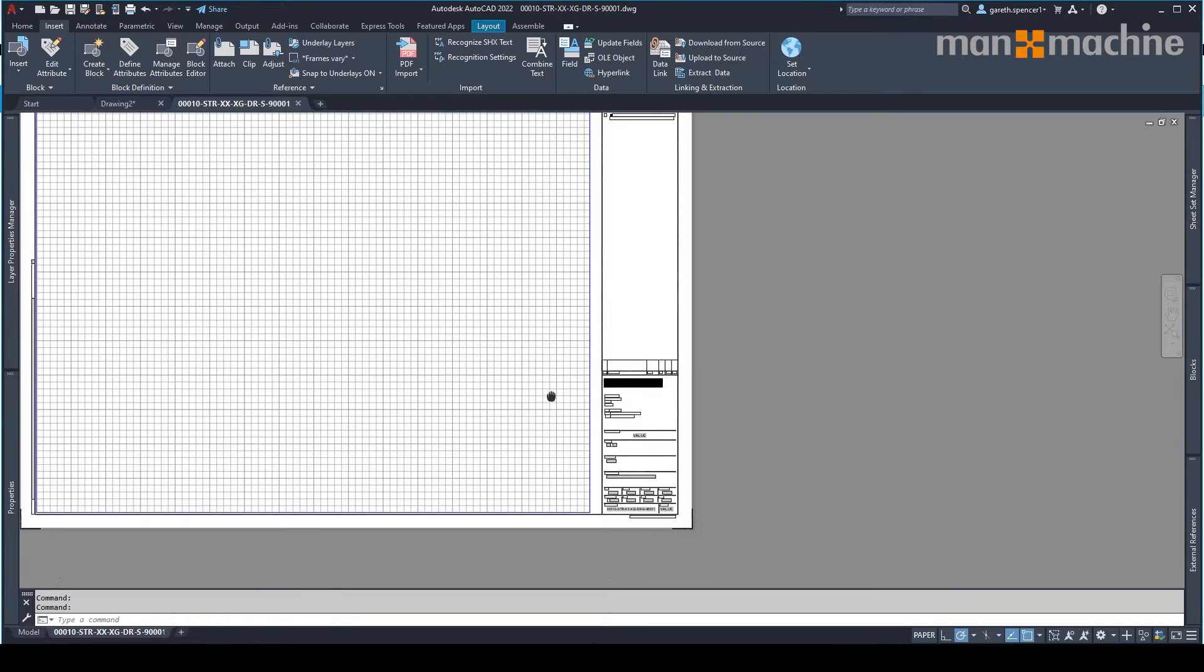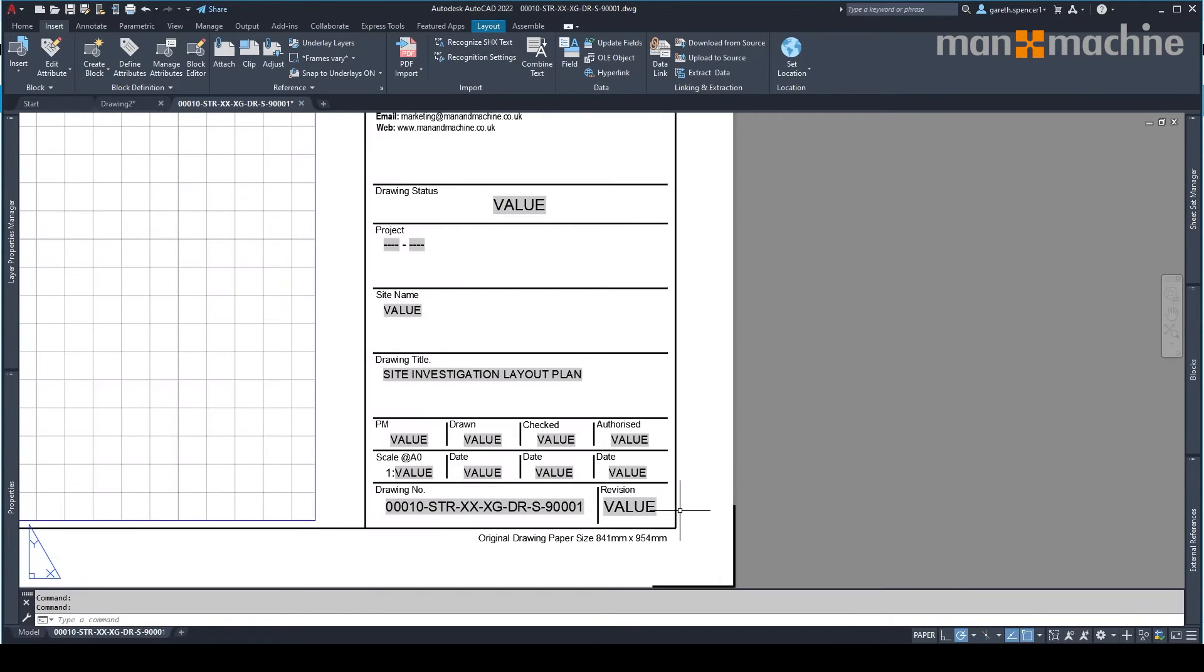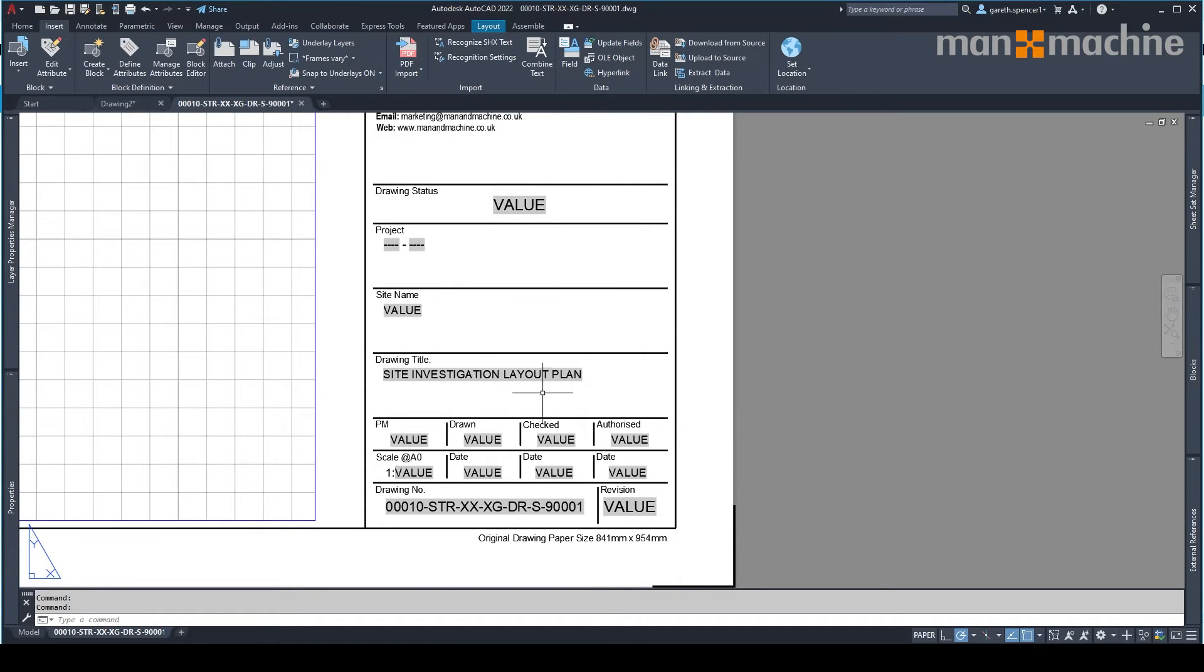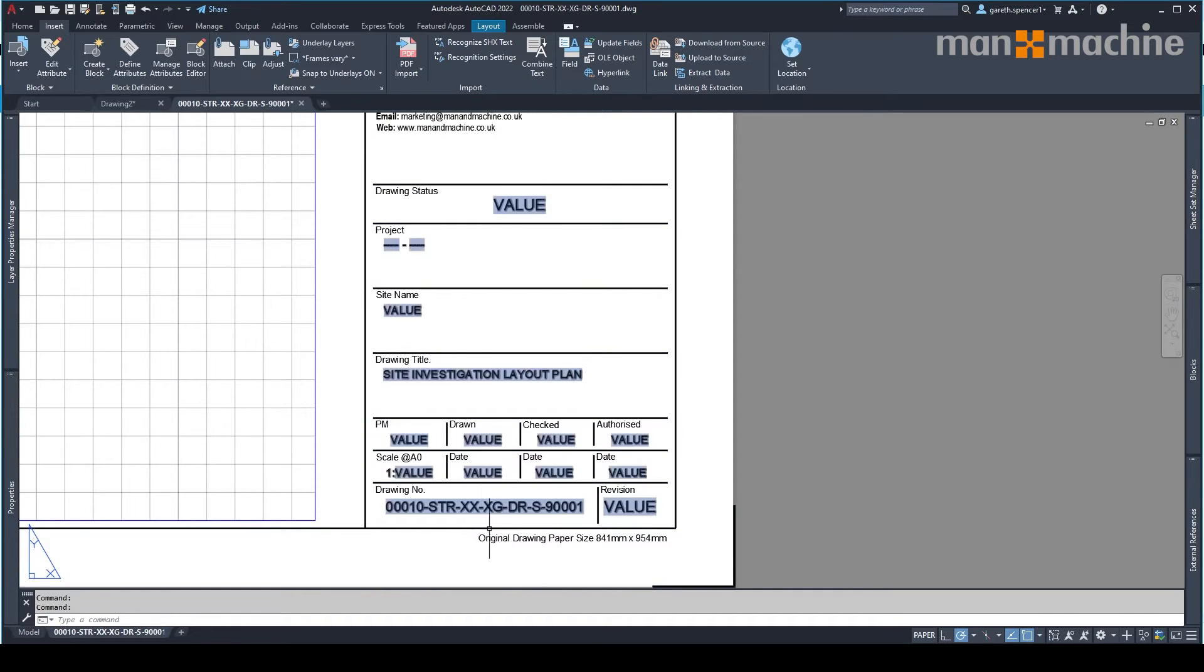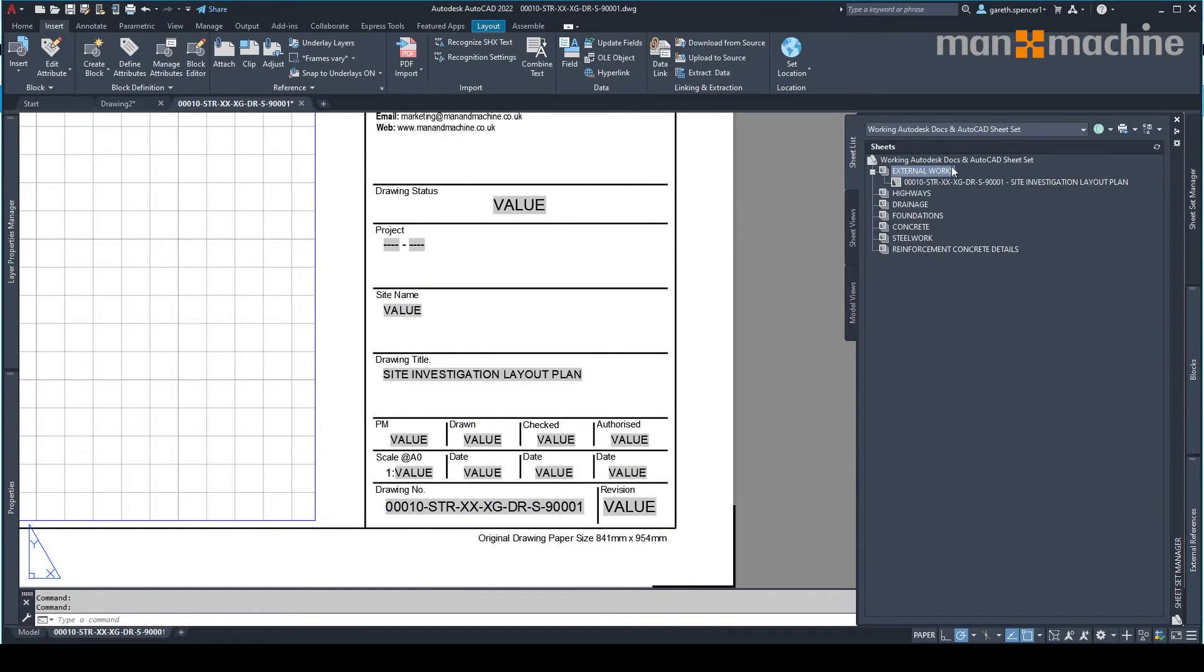I'm just going to show you in the drawing here. You'll see there are a number of fields which we don't have any values. So you'll see here site investigation layouts been added. The drawing number has been added, but the other things haven't. So, for example, I'm going up to here.